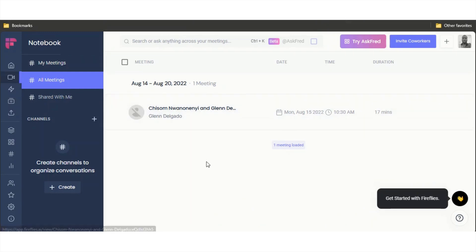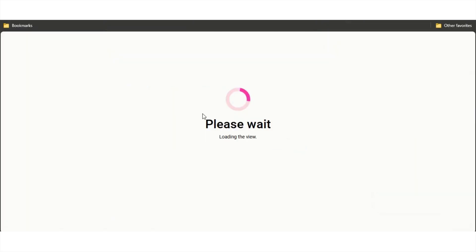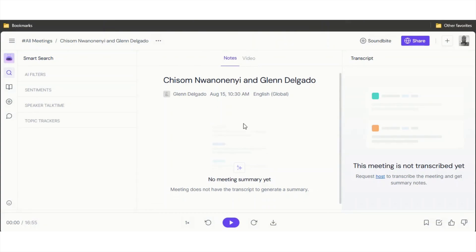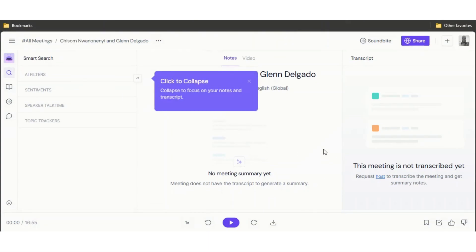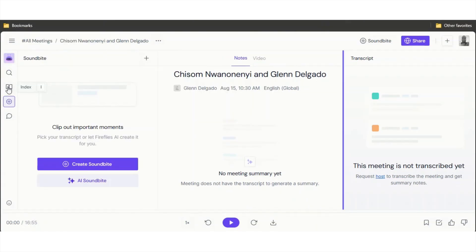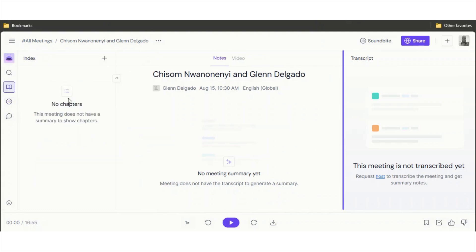If I click on this, it says Chisone and Glenn Delgado. You'll be able to see it over here, but right now obviously I don't have any meeting. That was just a test.